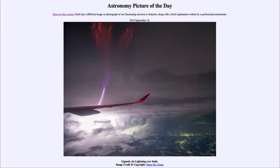Greetings and welcome to the introduction to astronomy. One of the things that I like to do in each of my introductory astronomy classes is to begin the class with the Astronomy Picture of the Day from the NASA website — that is apod.nasa.gov/apod — and today's picture for September the 18th of 2019 is titled 'Gigantic Jet Lightning Over India.'